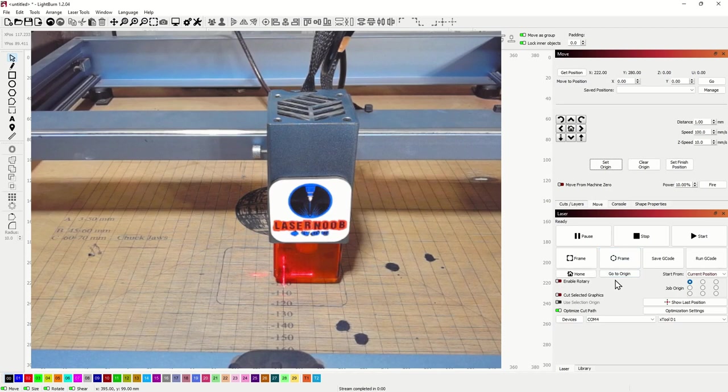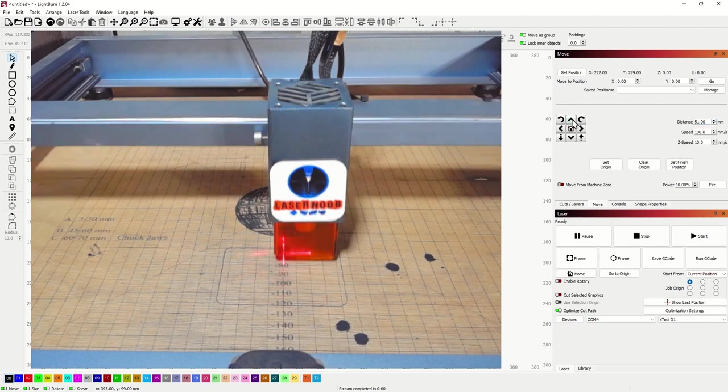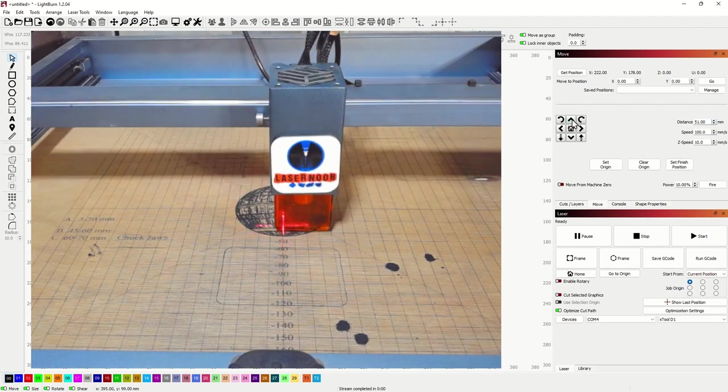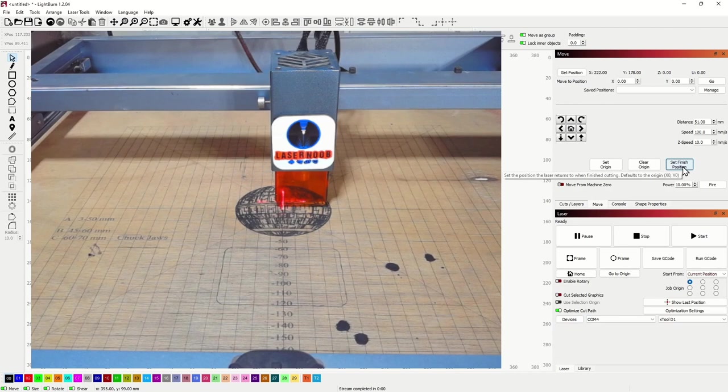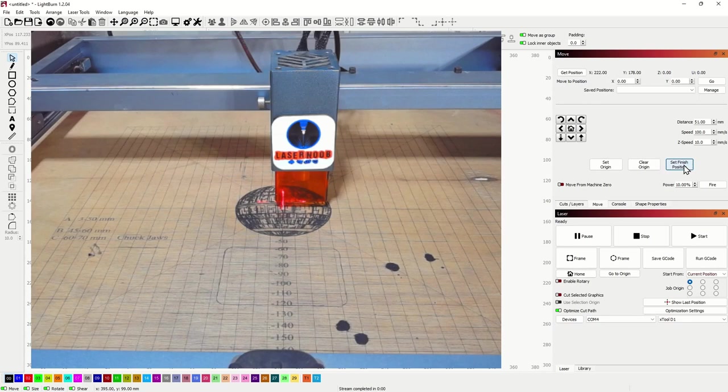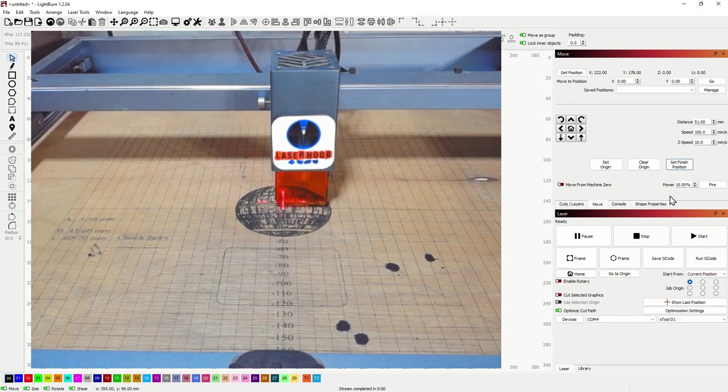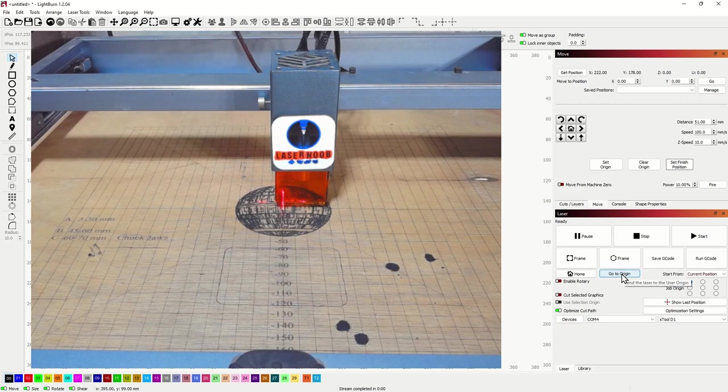But the nice thing about this is if we hop back up here and do our 50 millimeter distance movement and we move that laser out of the way, now we hit set finish position. So now after you burn, after we burn this coaster and it's done burning, the laser is going to move out of the way. So then I can put a whole other coaster in there or whatever else I'm burning and then hit go to origin and it's going to come back to that minus 90. That way the laser is out of the way and gives you room to get your product in there and all that.